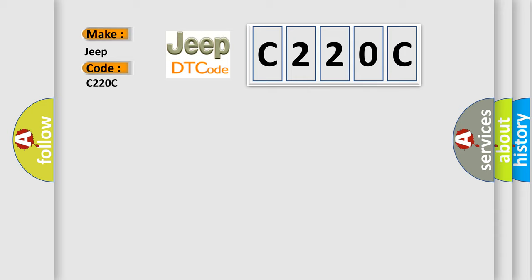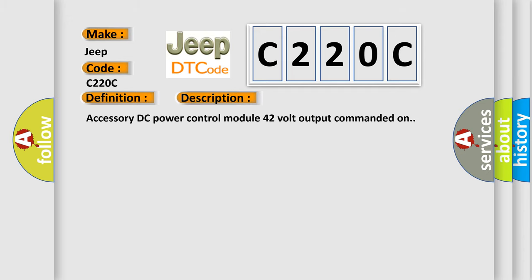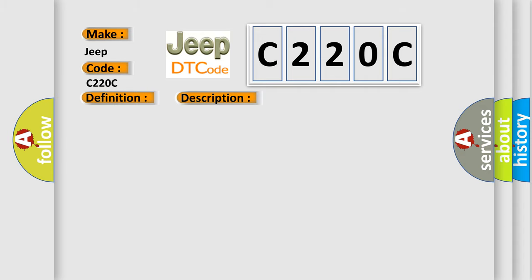The basic definition is 42 volt inverter temperature high. And now this is a short description of this DTC code. Accessory DC power control module 42 volt output commanded on. This diagnostic error occurs most often in these cases.